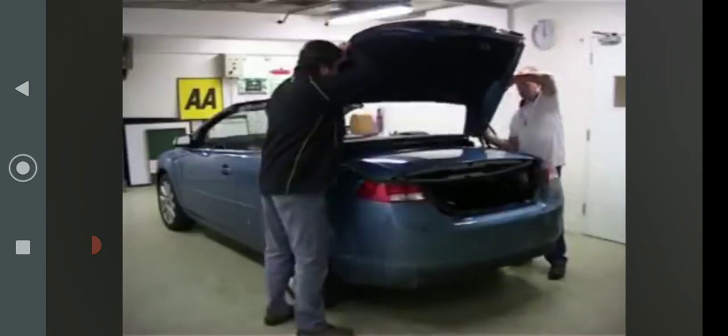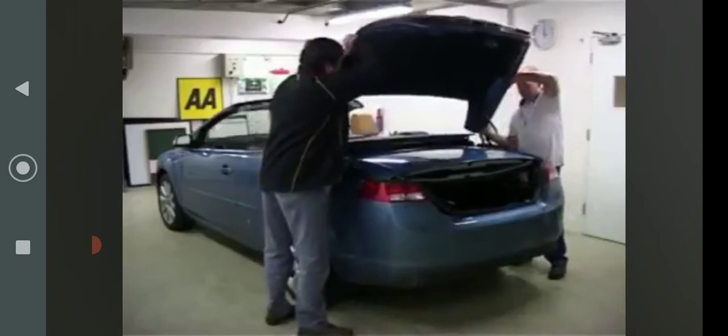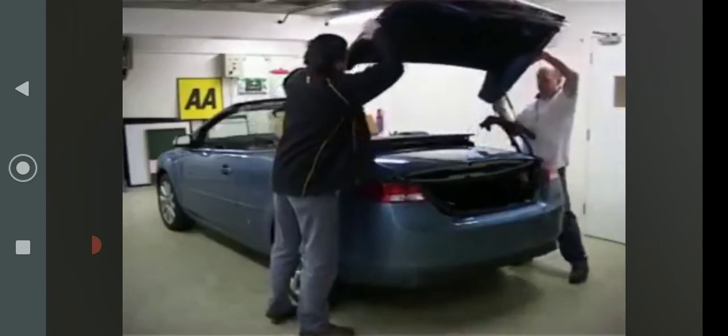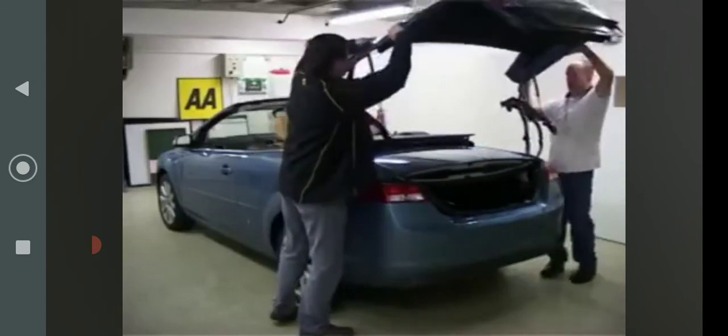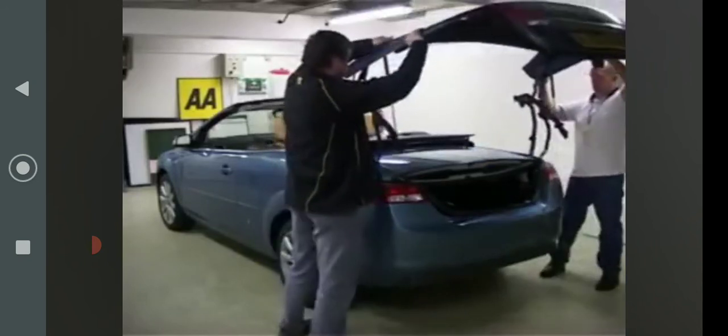Next, with assistance, pull the boot lid up and out towards the back of the car.